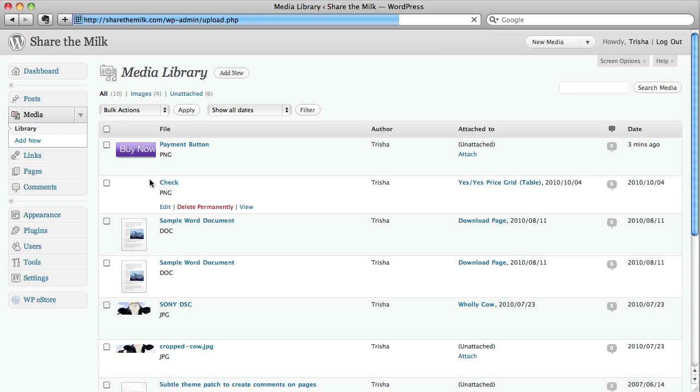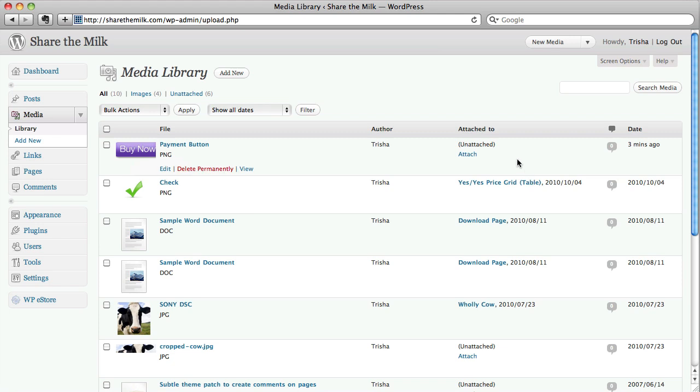And there it is. It's in our system. And you can see here it's not attached to any page because it's a general file I might use on a few different pages. So I'm not really worried about that right now.